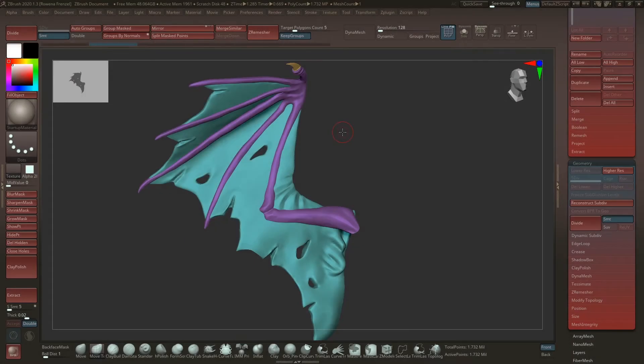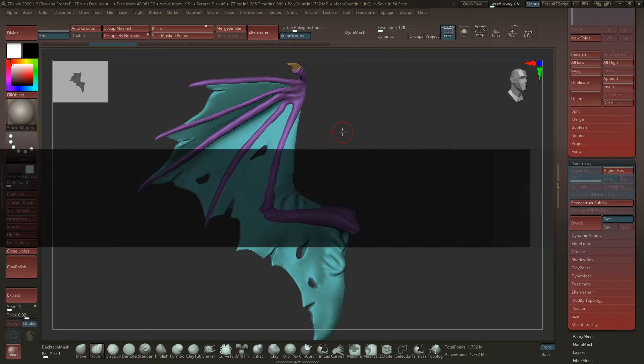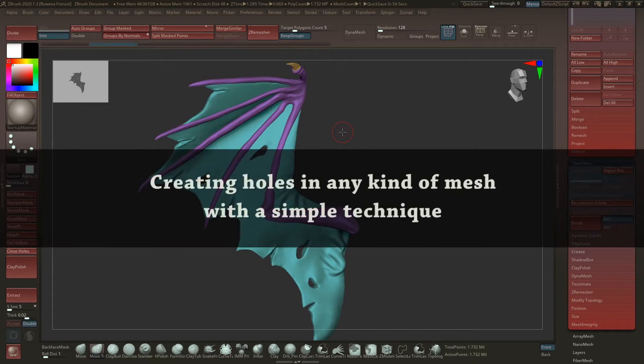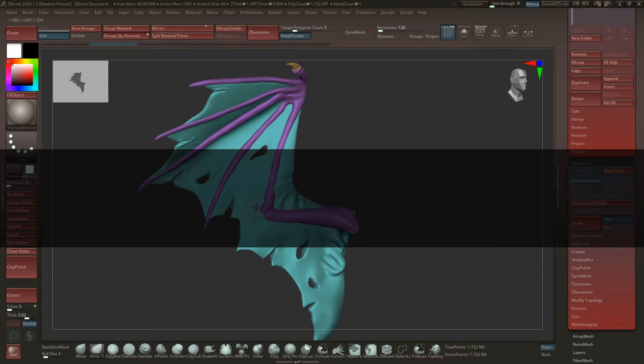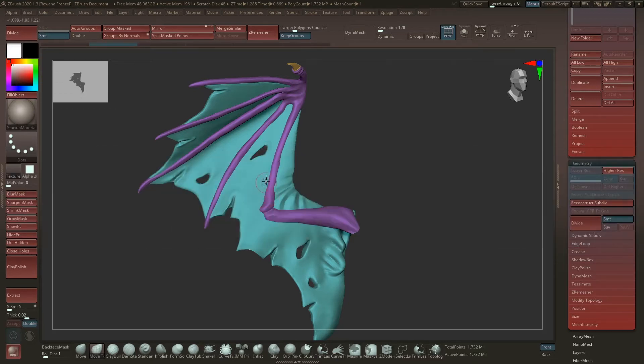Hello guys and welcome back to another tutorial. In this video, I want to show you how you can create those little holes here in a mesh with a very simple trick.